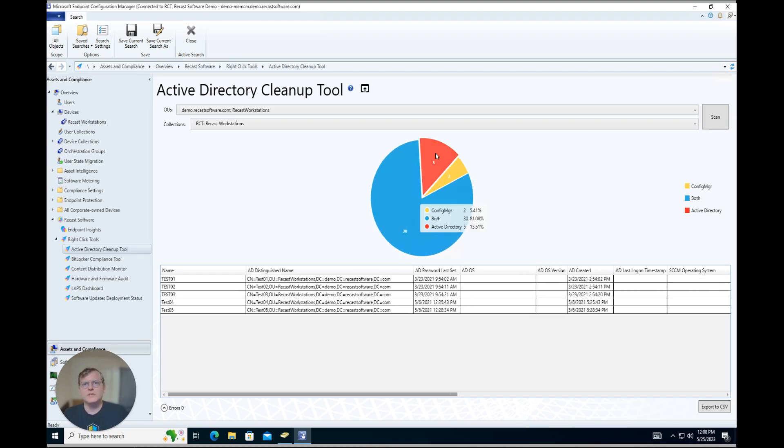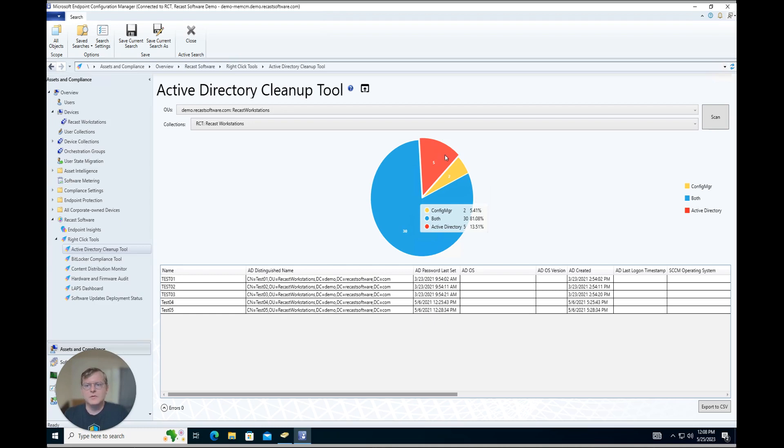So here in the red section we have devices that are just in Active Directory, so these are not being managed by Config Manager. So we may want to go through these devices and make sure they get their Config Manager client installed, or fix any issues we find with them.